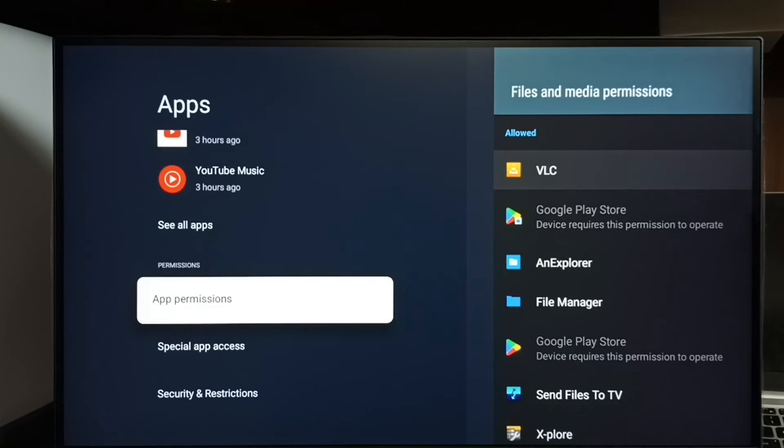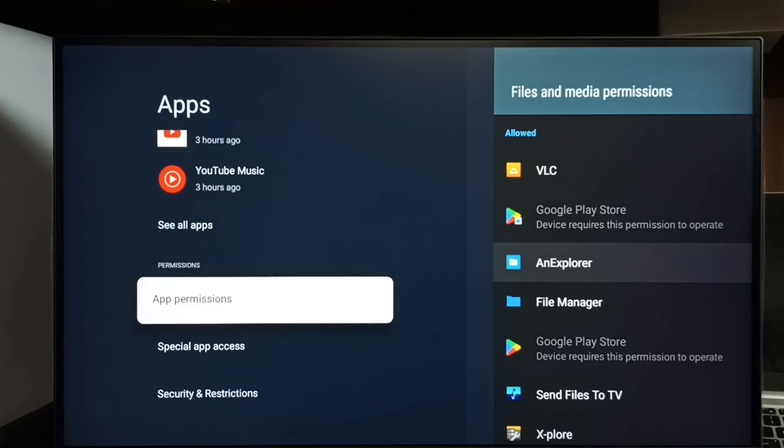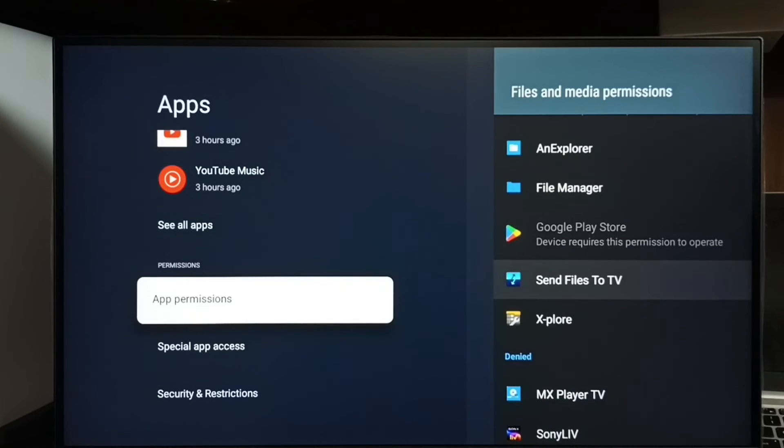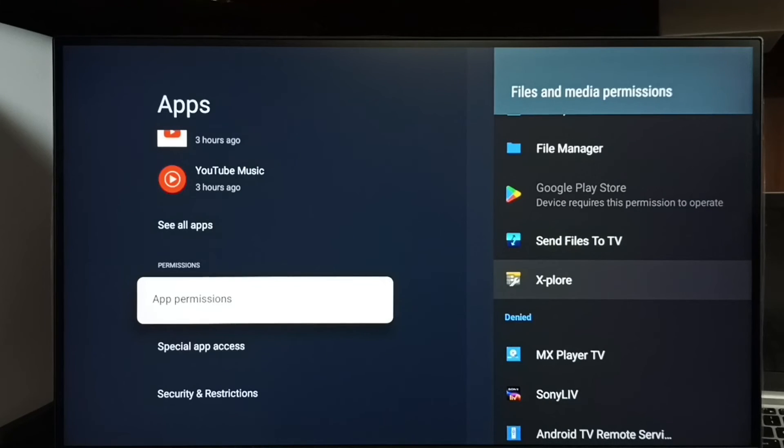Now we can see the apps. From this apps list we can select the app. For example let me select explore app.